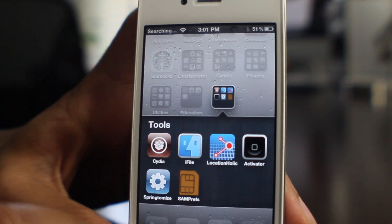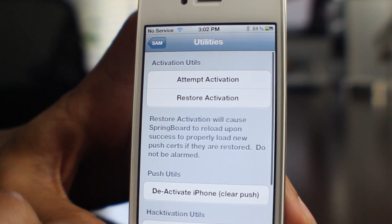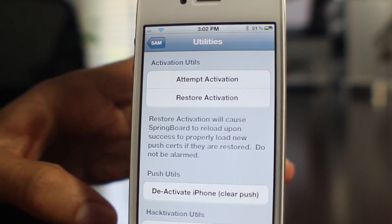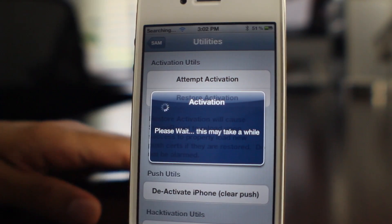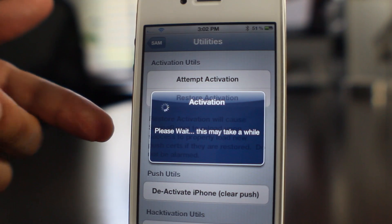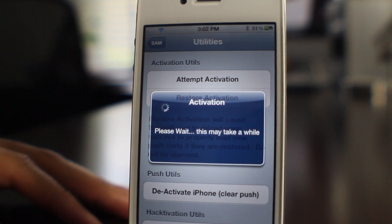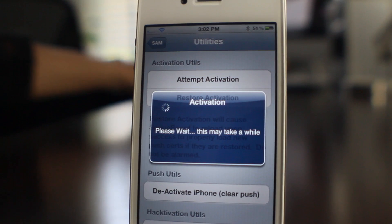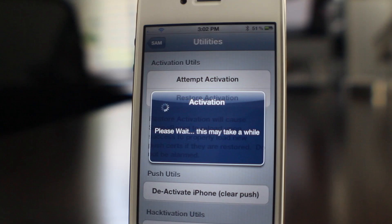Now we're going to open up the SAM preferences tool — open up SAM prefs. All you need to do is go to Utilities and then tap 'Attempt Activation'. It really is that easy. You're going to see in the upper left hand corner something that looks like that — tap 'Attempt Activation'. It'll say 'Please wait, this may take a while.' You'll see it searching in the upper left hand corner where your carrier name normally is, and eventually — this does take a little bit of time, maybe about a minute or so — the phone will respring and then come back up and show you T-Mobile in the carrier name. Give it a few more seconds while this works on the activation.